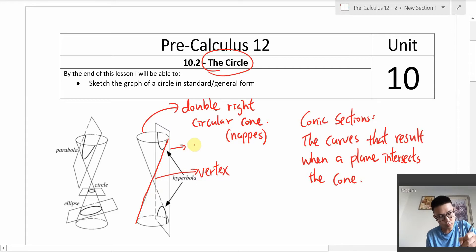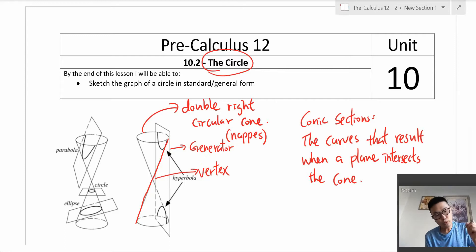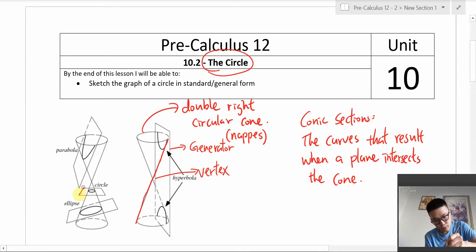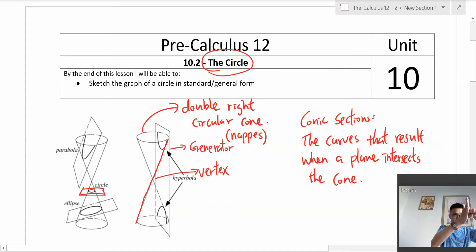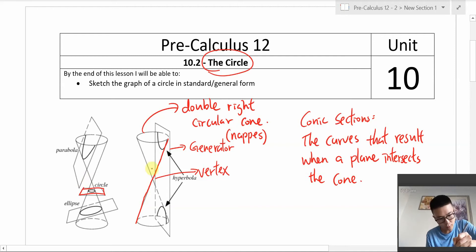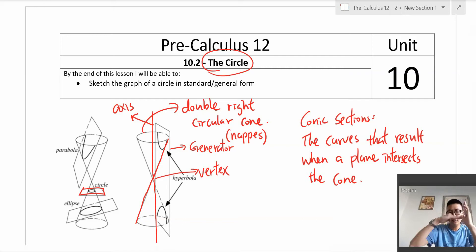This line is what we call the generator. So here is the plane intersecting the cone horizontally — basically perpendicular to it. The cones are oriented vertically, and the plane cuts through horizontally at 90 degrees. This line is called the axis of the cones. If the plane and the axis are perpendicular to each other, a circle is formed.